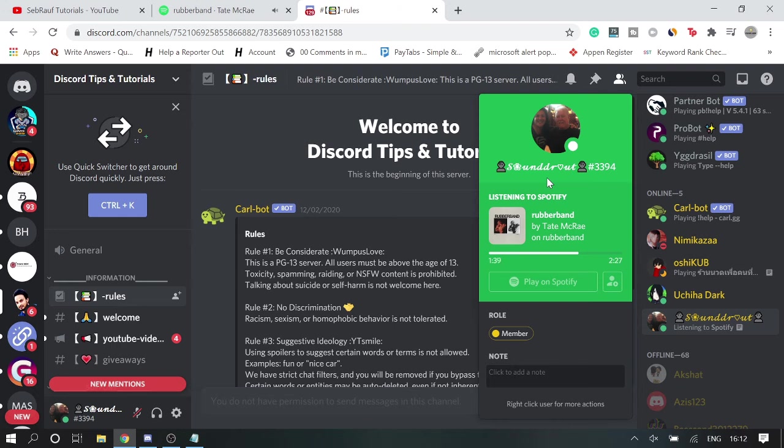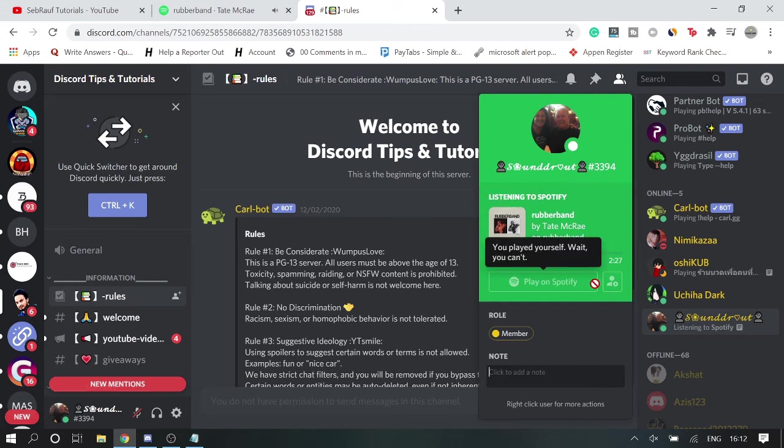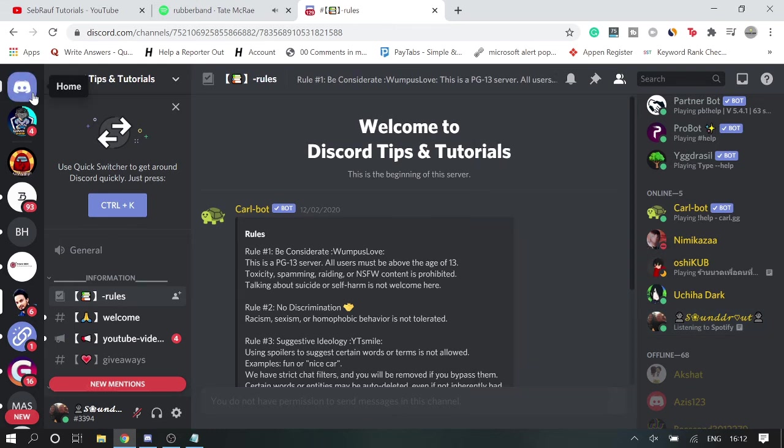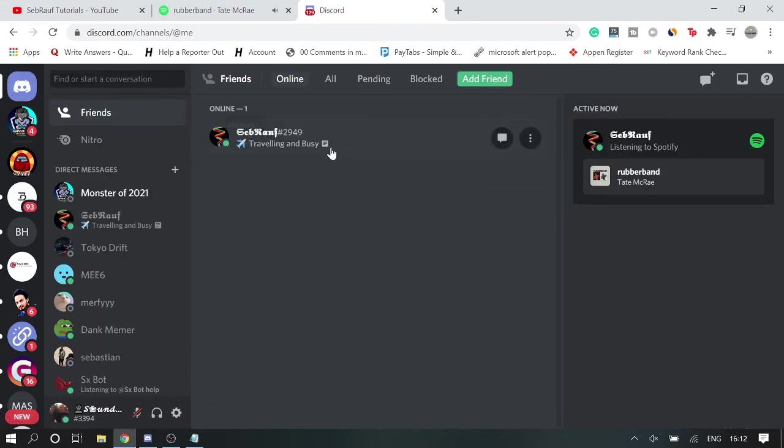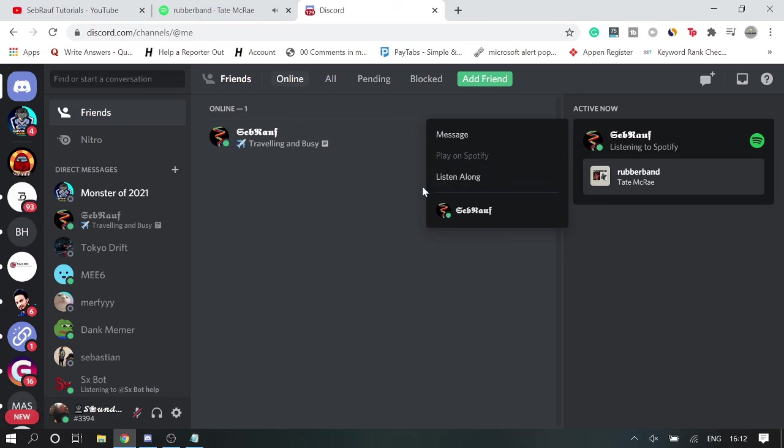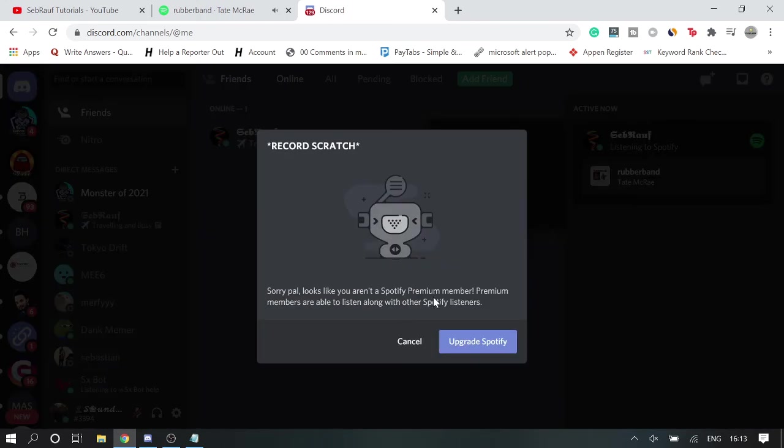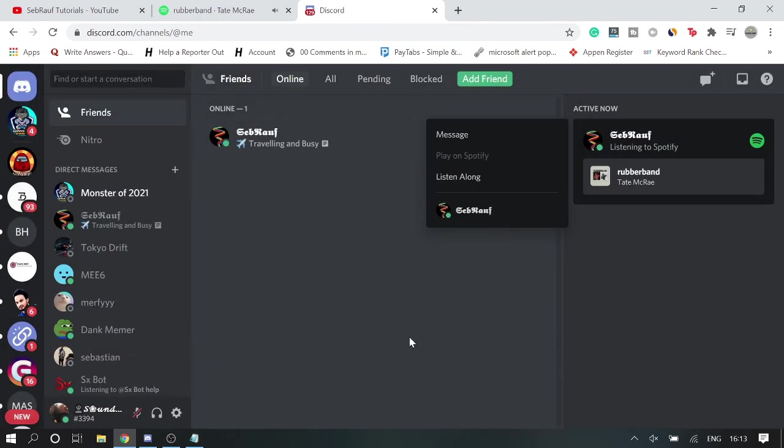So if you want that option to listen along with the user, this one you need to be a premium member. But if you want that you can enjoy this part without being a premium member, then kindly leave your comment in the comment section. I will be creating a next video on that.